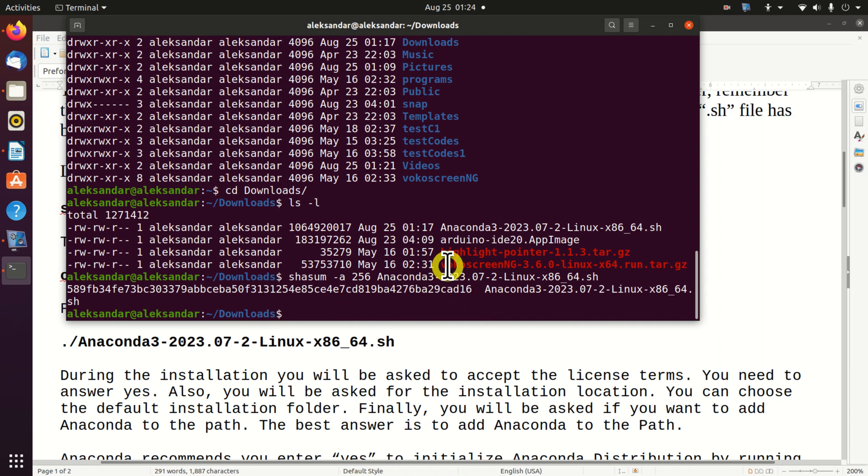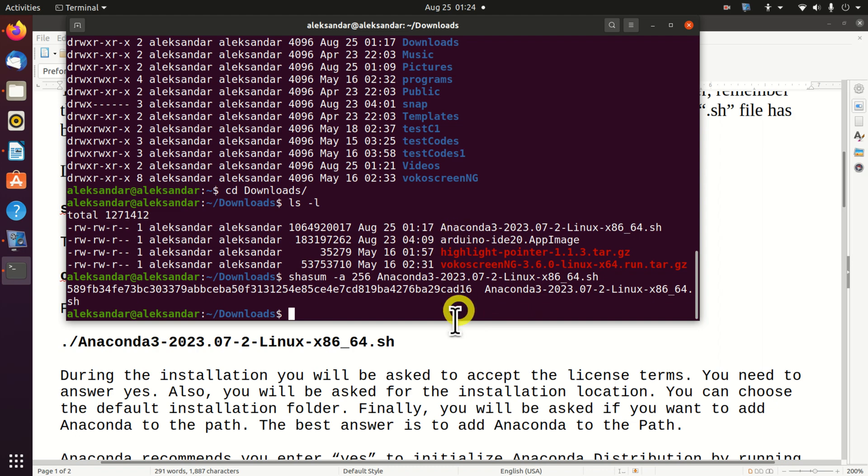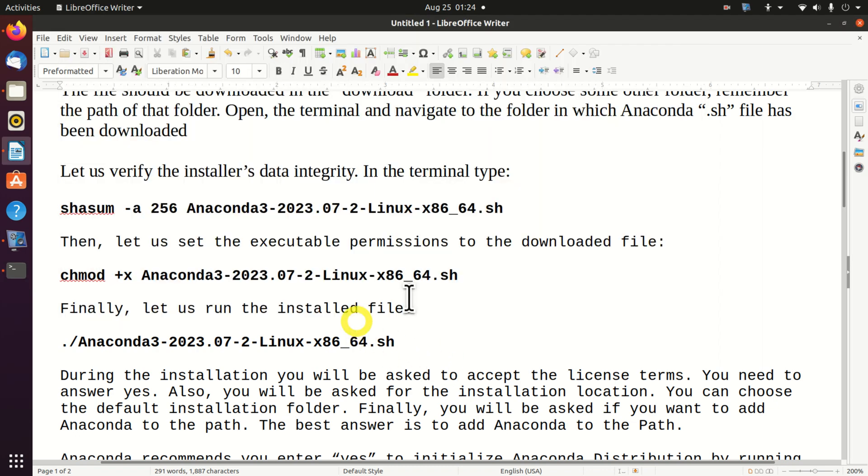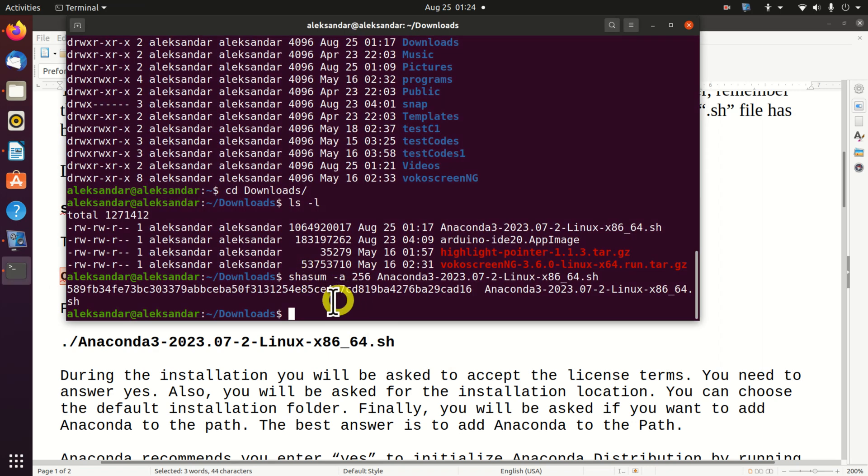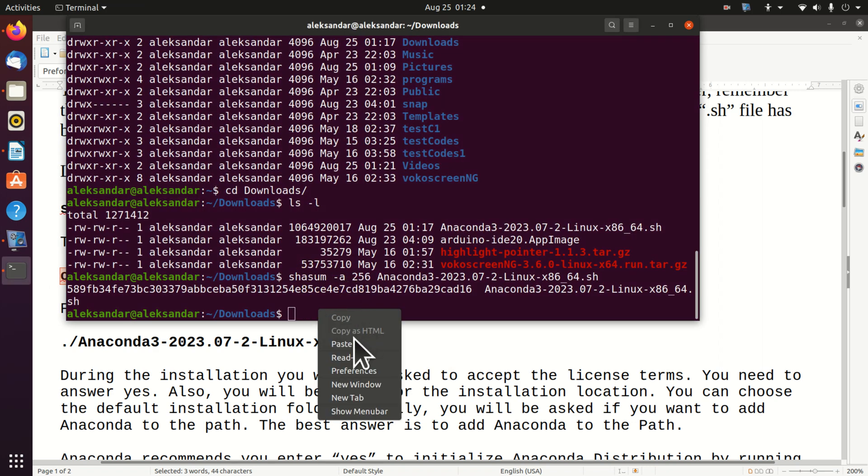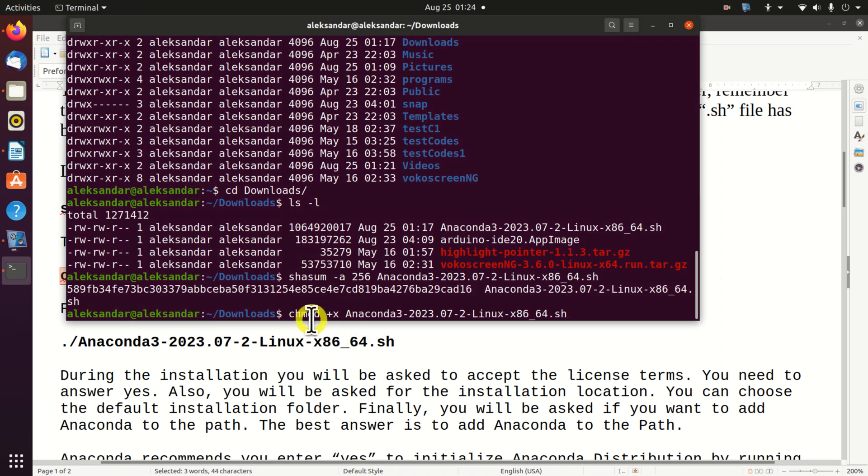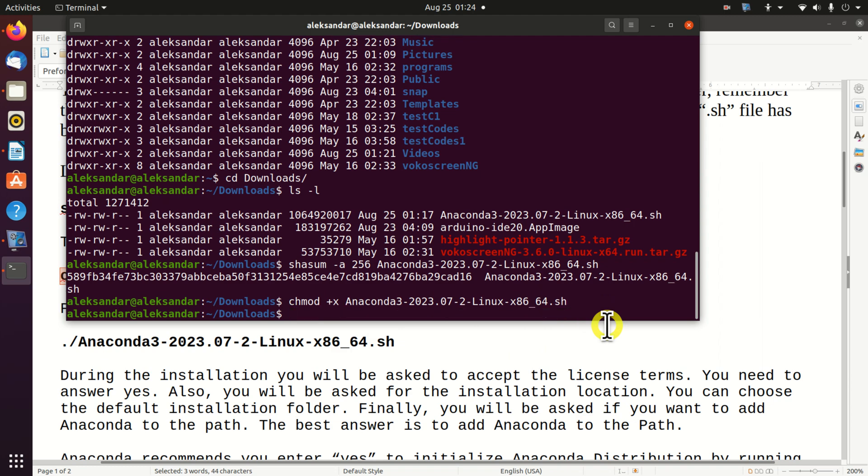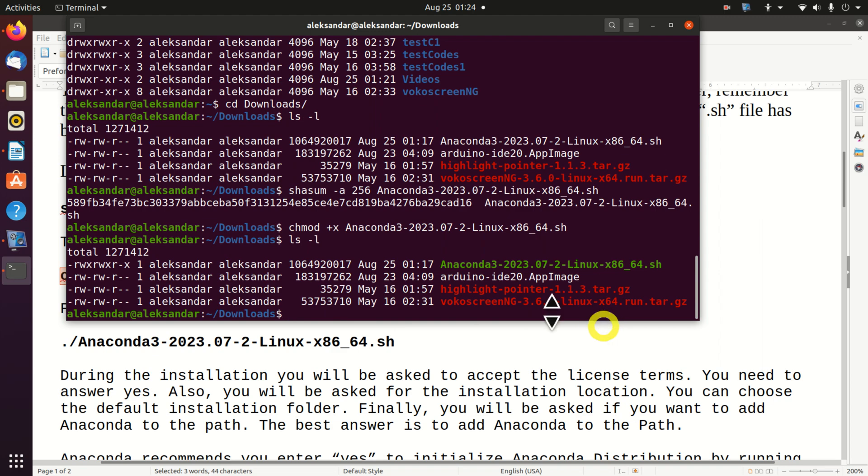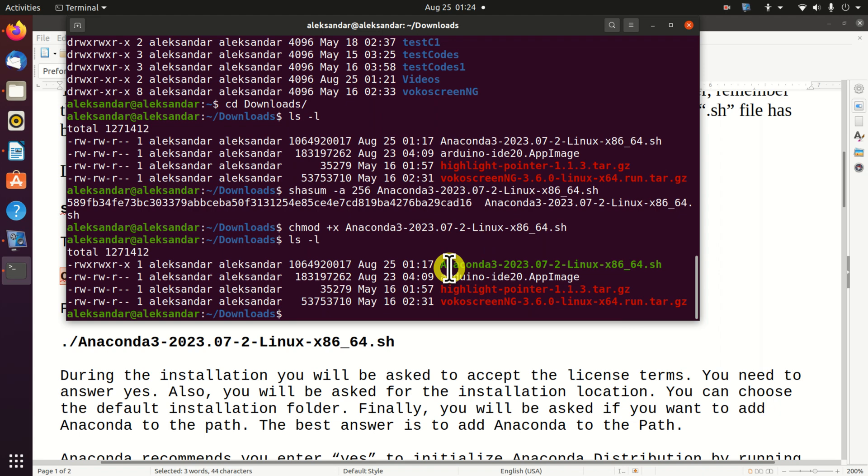So far so good. Now, the issue with this file is that we cannot execute the file. Consequently, we need to change the permission rights. To change the permission rights, we need to use this command: chmod +x. Plus x means that I am adding the executable permissions to this file. Let's see the file again. We can notice that the file is green now. This means that we can execute this file.